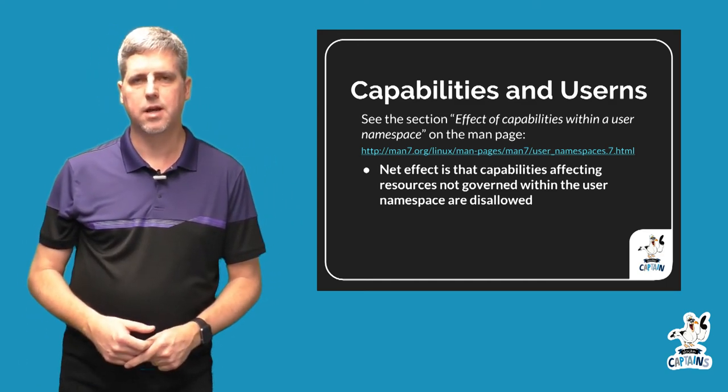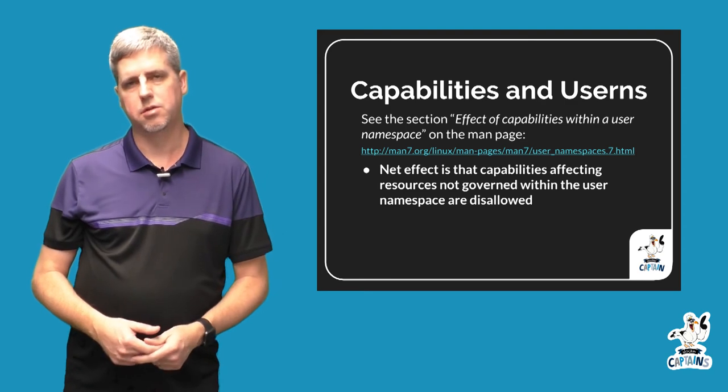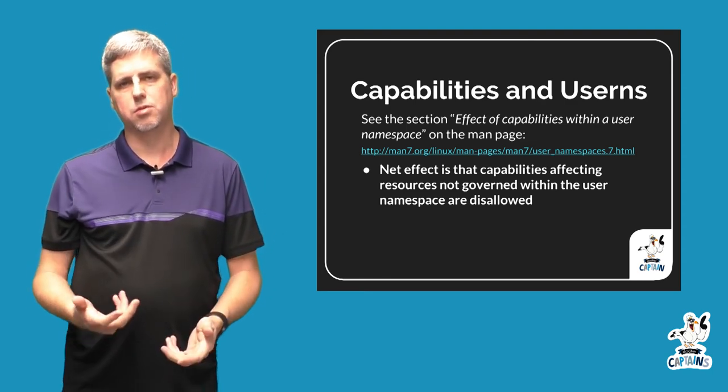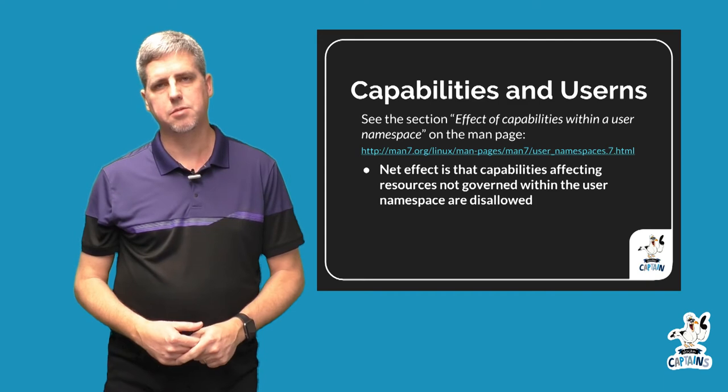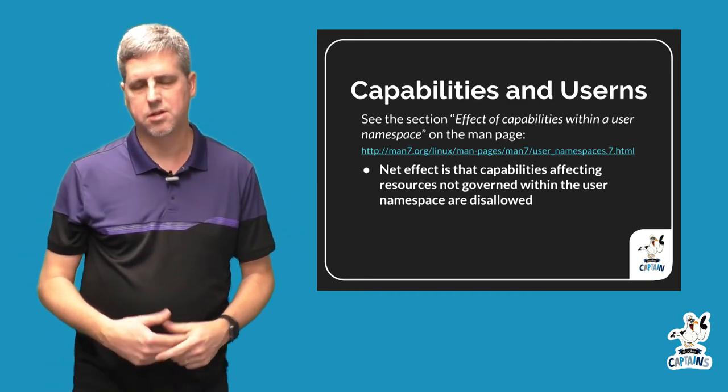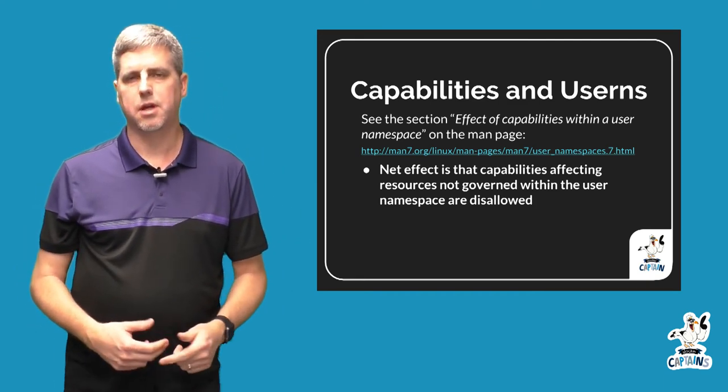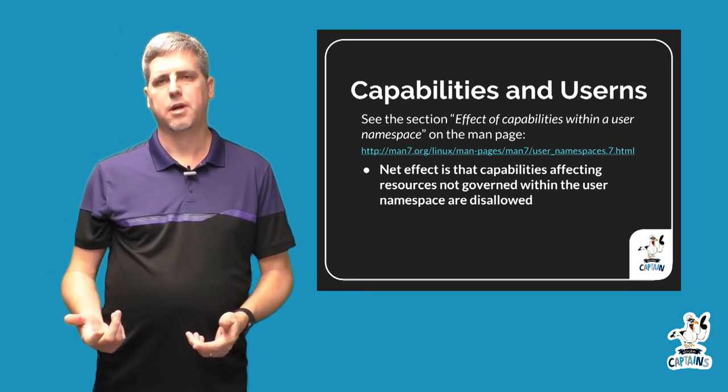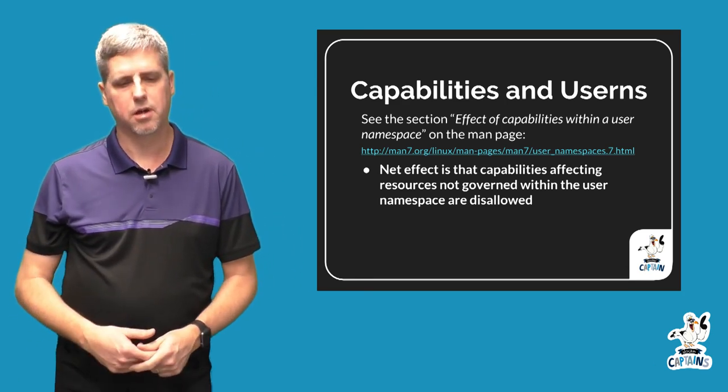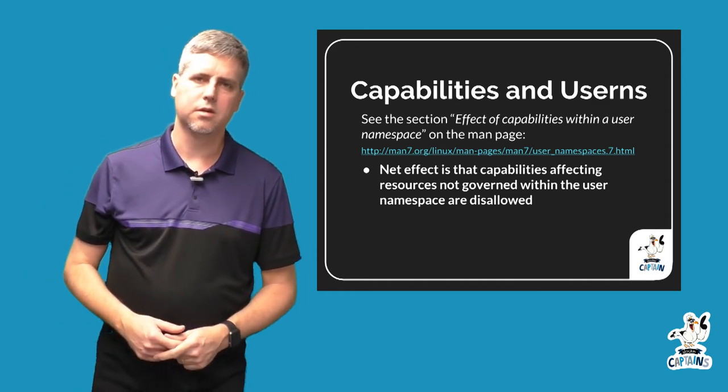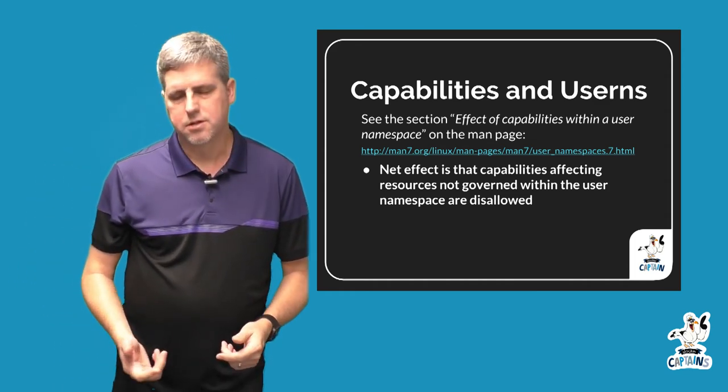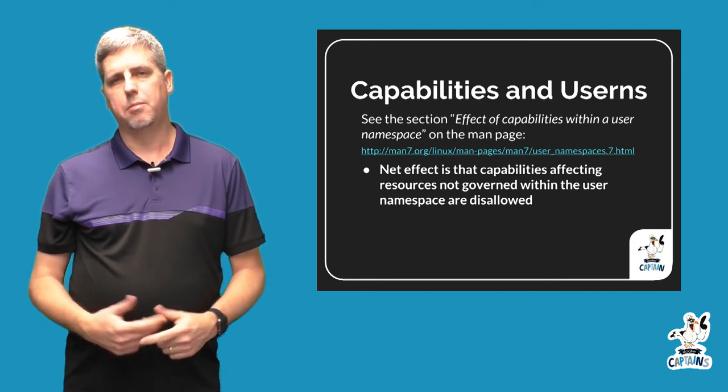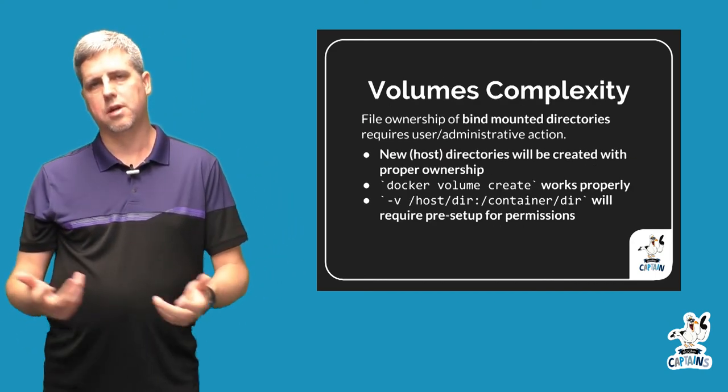So only resources that would be accessible inside the user namespace - that's the only kind of capabilities you can add to a user namespace process. And we're trying to help make that documentation better so it's not so complicated to understand what you can and can't do.